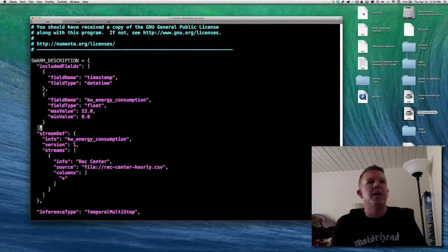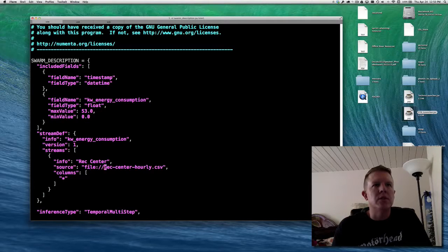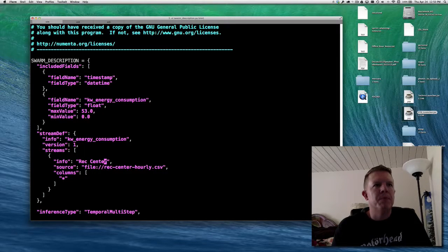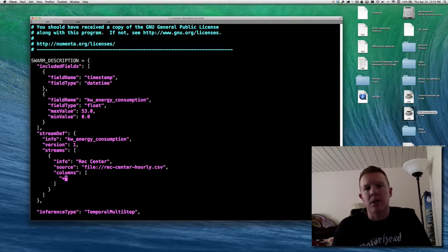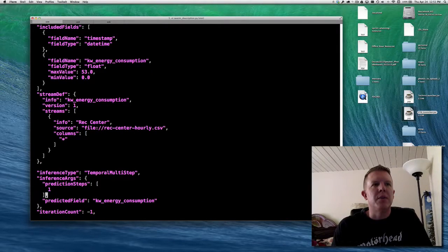The stream definition defines where the input data is coming from — in this case we're calling it rec center and the source is the file location. You have to have the 'file://' prefix; I believe that's the only supported protocol at the moment. It's just pointing to the file in our current directory, either absolute or relative. We're telling it to swarm over all columns. If we had lots of columns, we could restrict by name which ones to include.